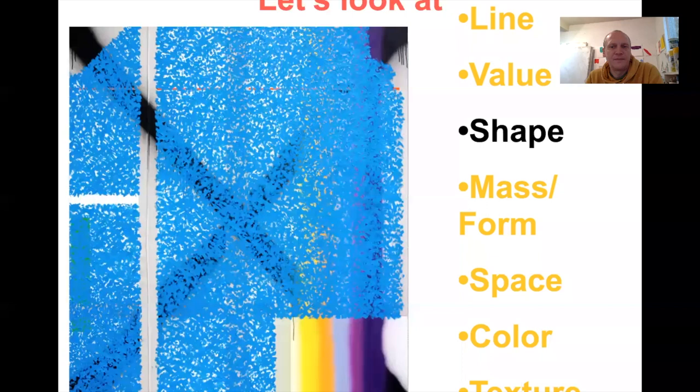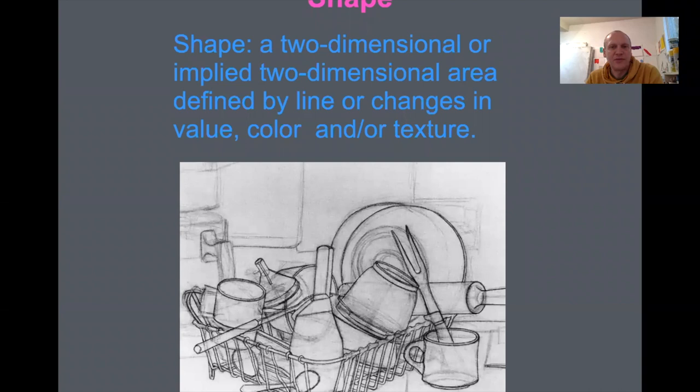Let's look at shape. Shape is a two-dimensional or implied two-dimensional area defined by line, or changes in value, color, and texture.